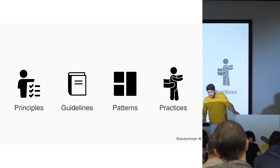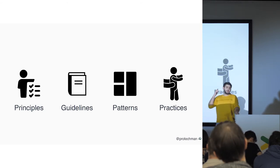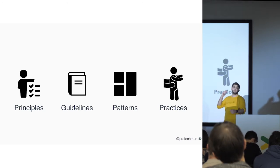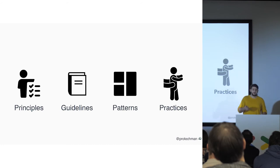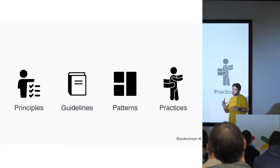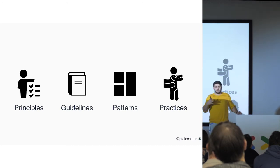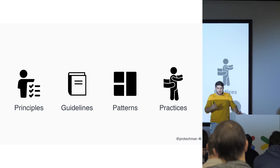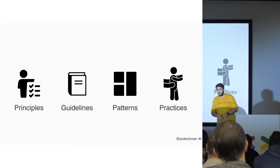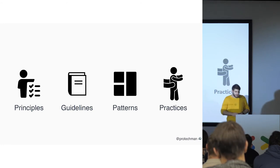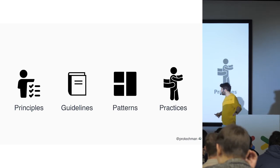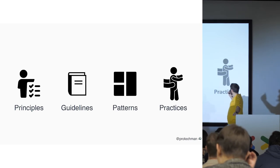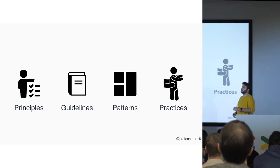And also you have patterns. Patterns means the components, the symbols, the colors, everything that you placed in the design system to create the layouts. And the last one is practices.